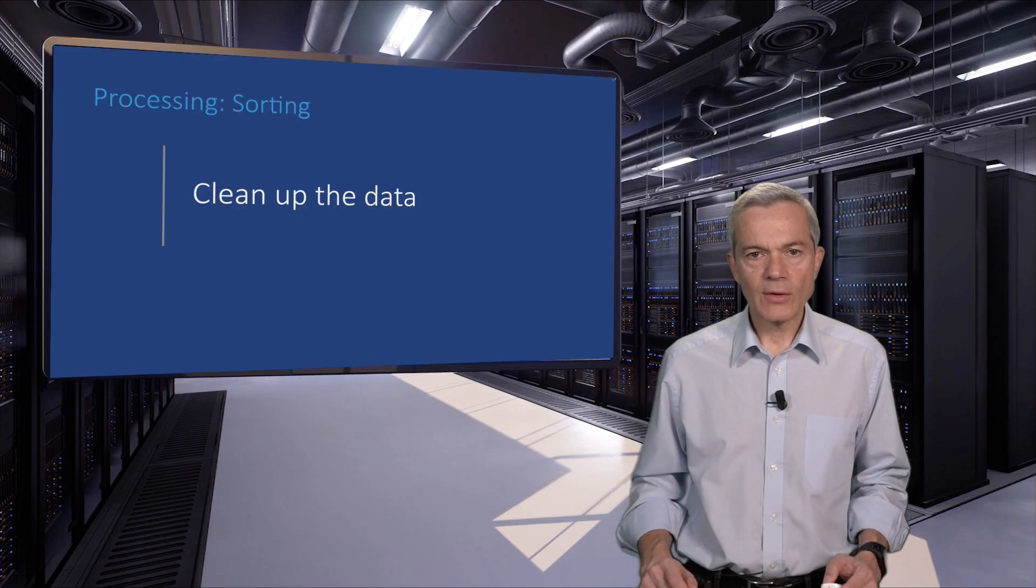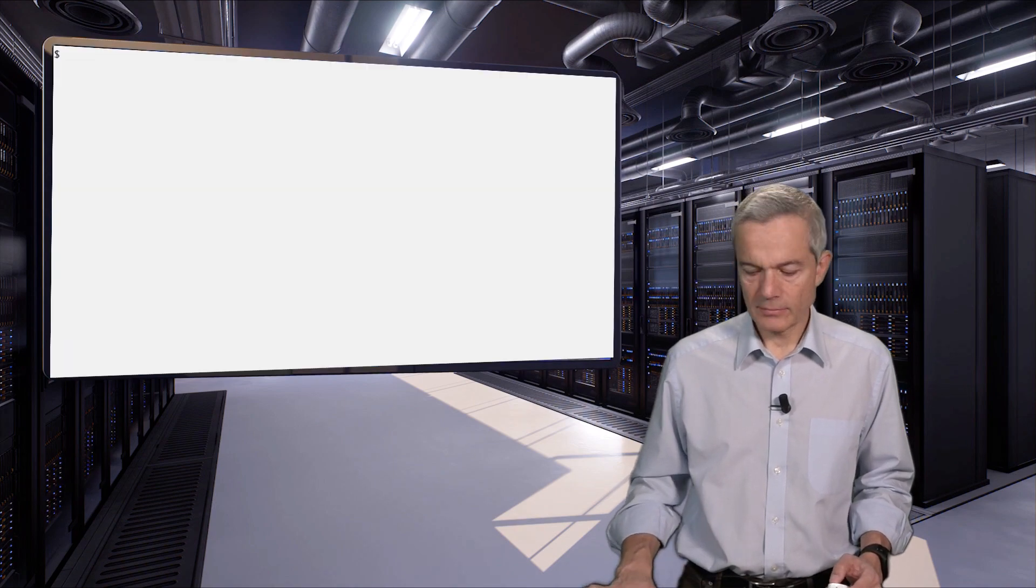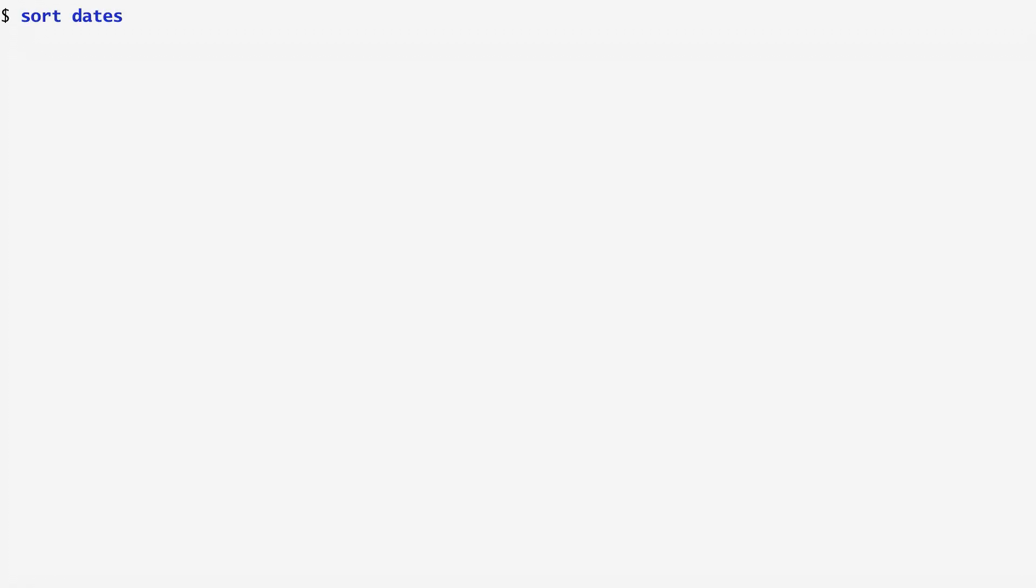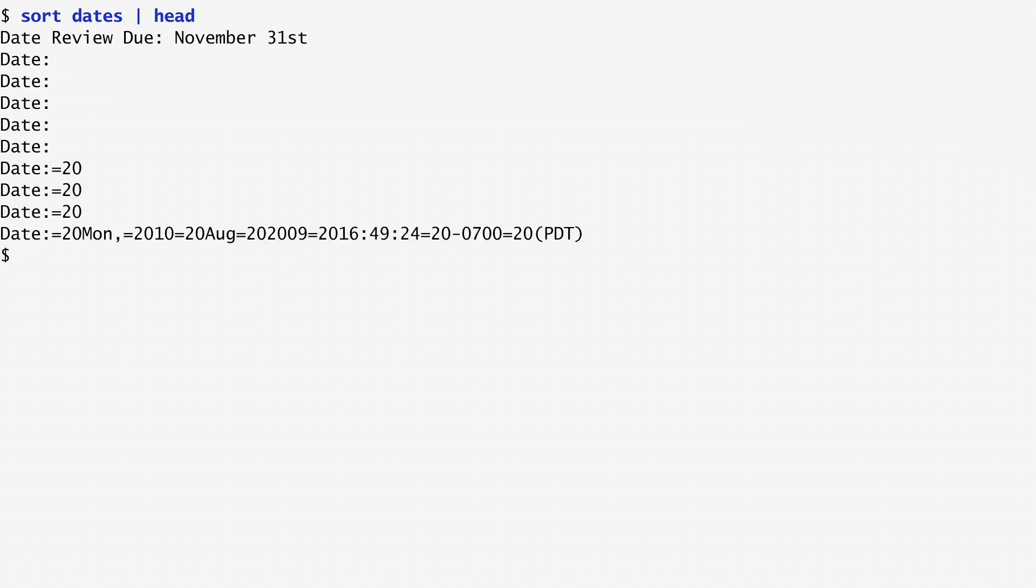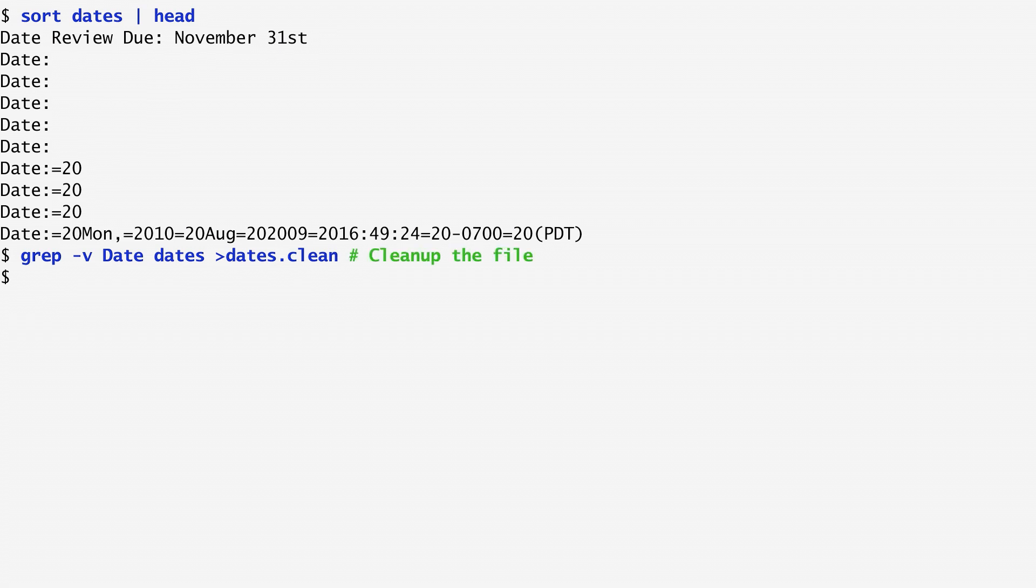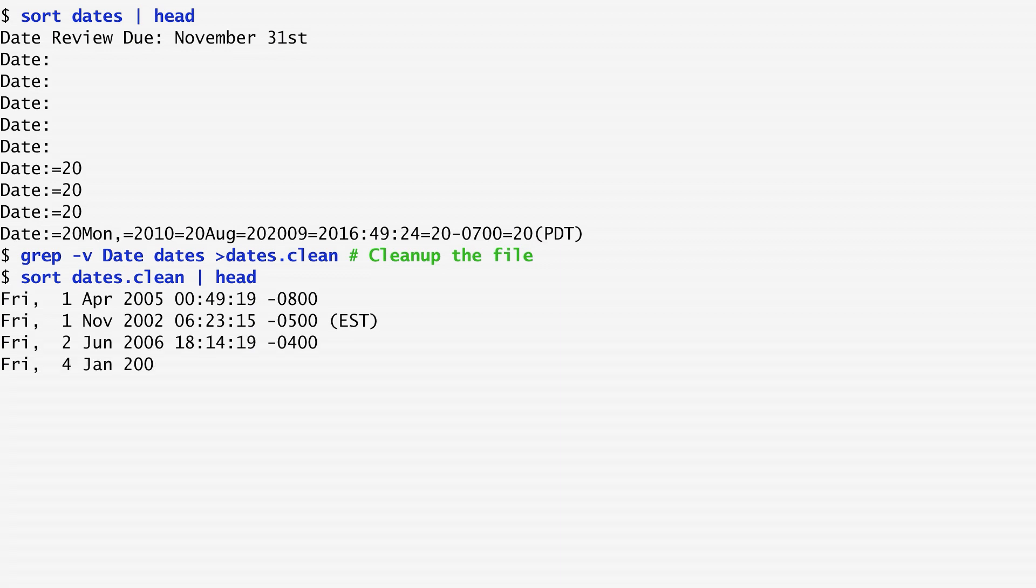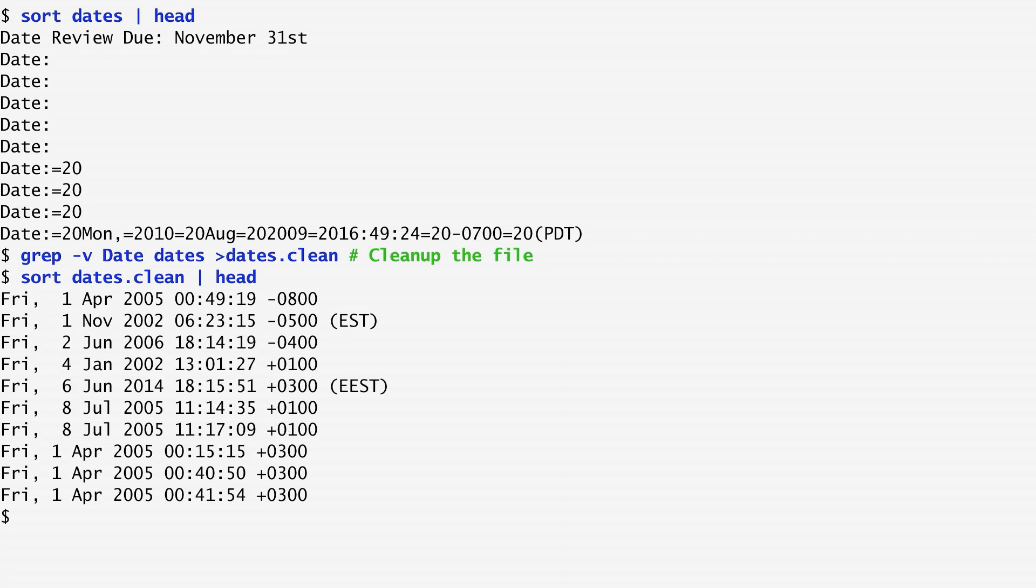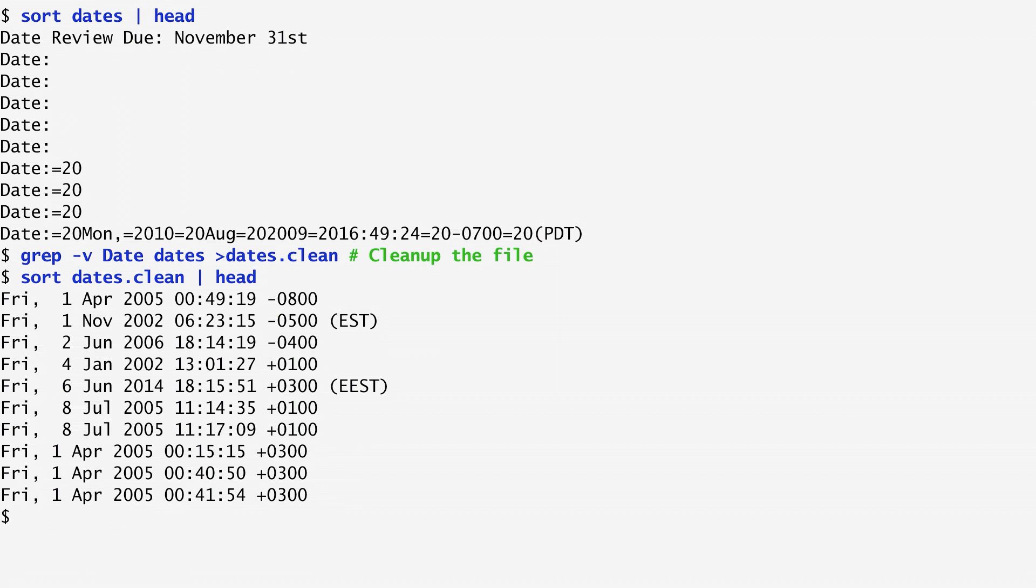Let's now clean the data. Sorting the dates file and looking at the first few lines, we notice that some of them do not contain an actual date. Instead, they contain the word date, followed by a colon and something else. To remove this noise, I run grep on this file with the -v option to get all records but the ones containing date. Sorting the cleaned file and looking at the beginning, we verify that there are only actual dates now. Records following the noise pattern were removed. Now, we can safely rename dates.clean to dates, replacing its previous contents and continue our processing.